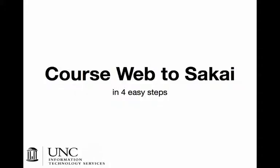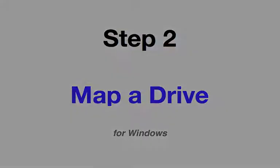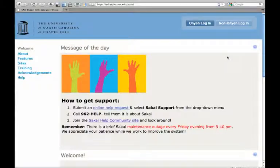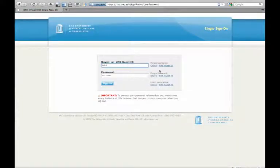Course web to Sakai in four easy steps. Map a drive for Windows. You'll log into sakai-pilot.unc.edu with your onion and password.